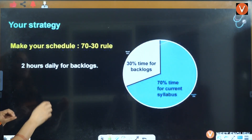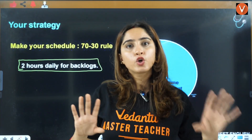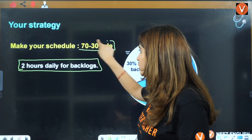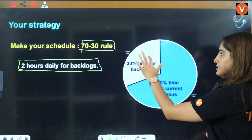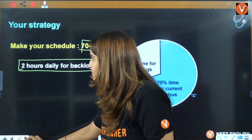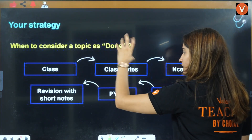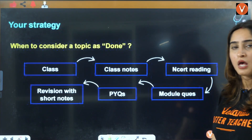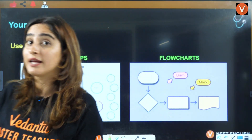Once your resources are fixed, allocate dedicated time to backlogs. Apply the 70-30 rule: 70% of your time goes to current syllabus, 30% to backlogs. A topic is considered done when you've completed class notes, NCERT reading, module questions, previous year questions, and revision with short notes. When all of this is done, it is no longer a backlog and you'll be able to master it in the exam.